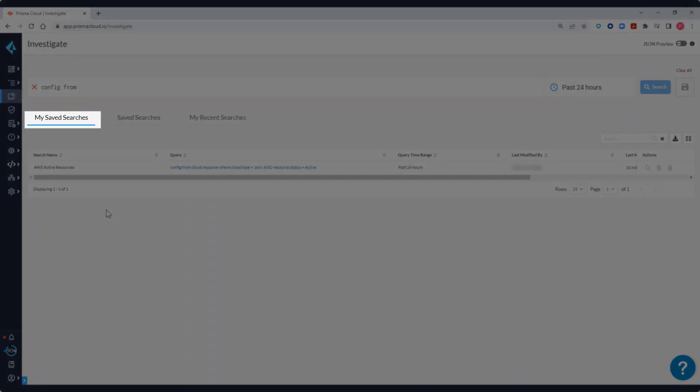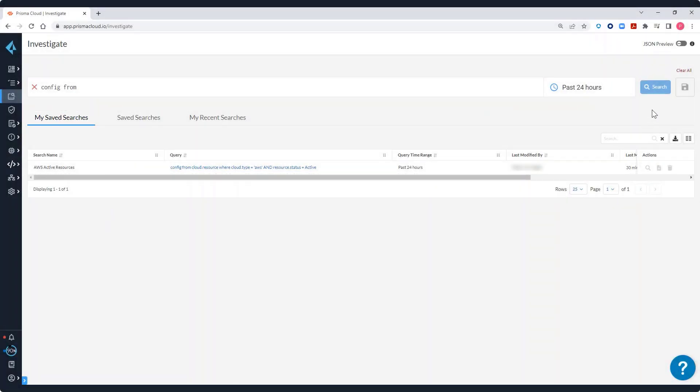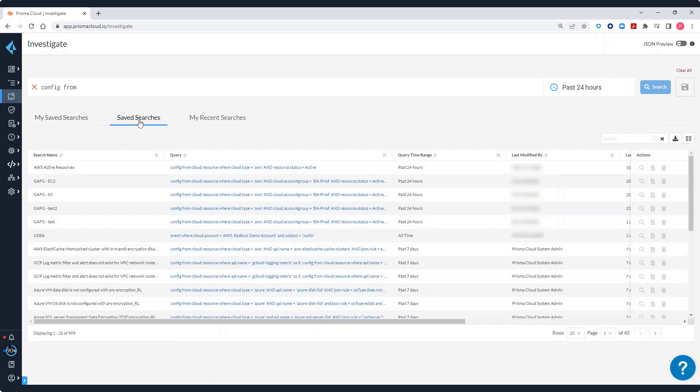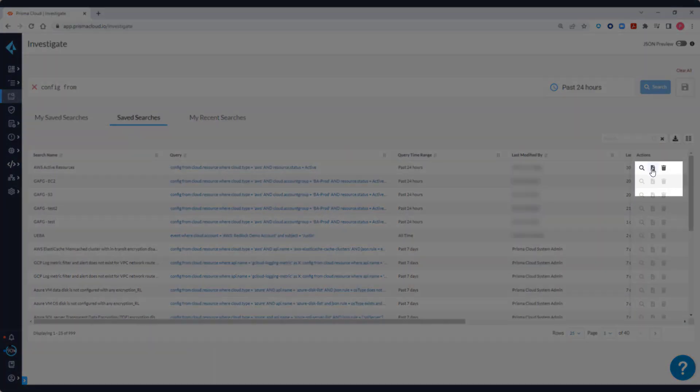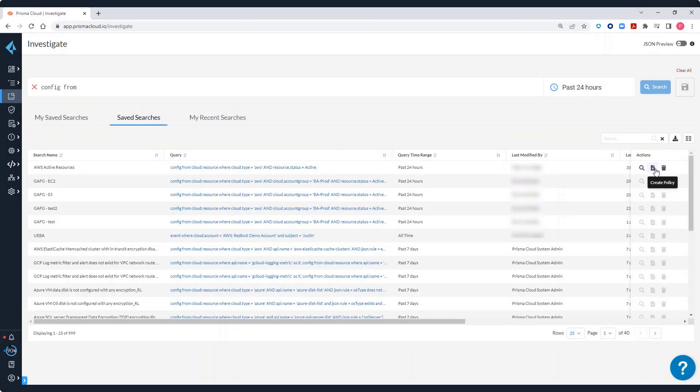You can choose to save the searches that you've created, My Save Searches. Use these queries for future use instead of typing the queries all over again. You can also use saved searches to create policies in Prisma Cloud. Saved searches have a list of queries saved by any user of the system.